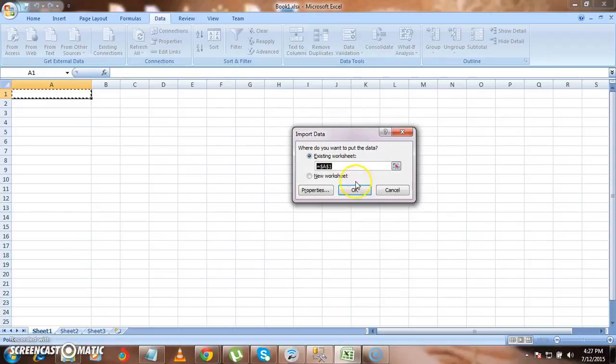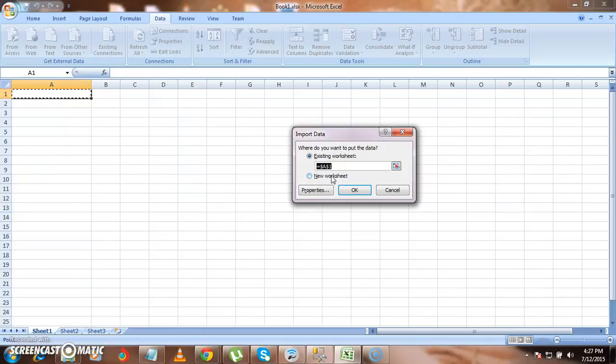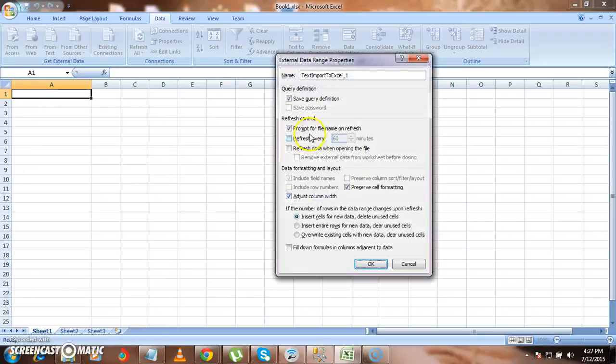If you want to have this data in the existing worksheet, that means this Excel, this worksheet, then it will come over here. If you want it to be present in another worksheet, then you can select this option. Right now I'm selecting existing worksheet. And you can select the properties also.